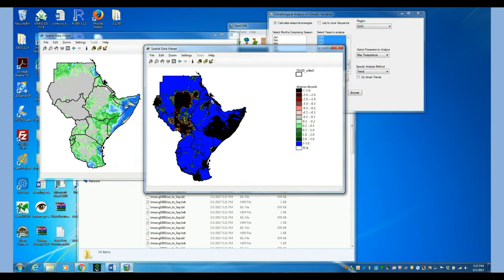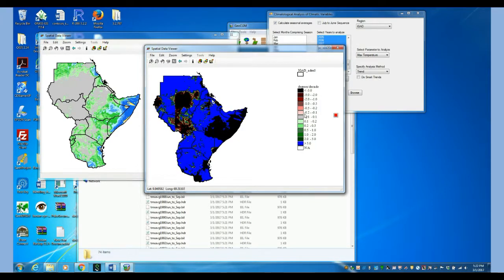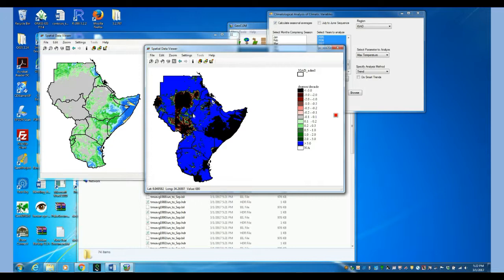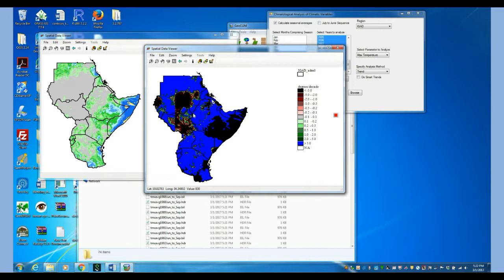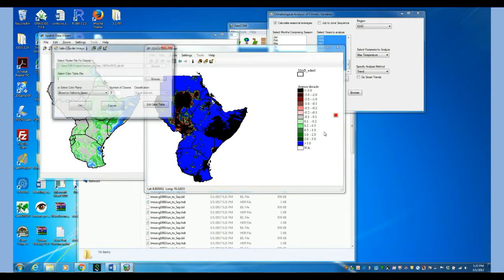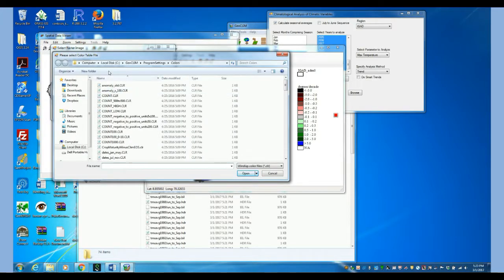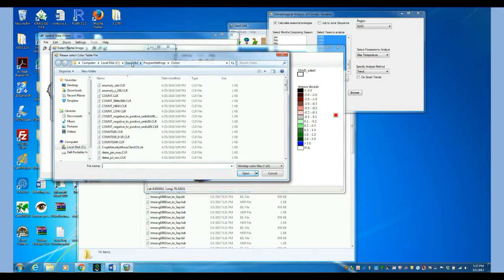So this is the trend results. We are going to change the legend because the data that we use in the temperature, we had to multiply by 100. So all the temperature data is multiplied by 100 because that way we have whole numbers and we don't have to deal with decimals. So we are going to change the legend that is modified to deal with those numbers.